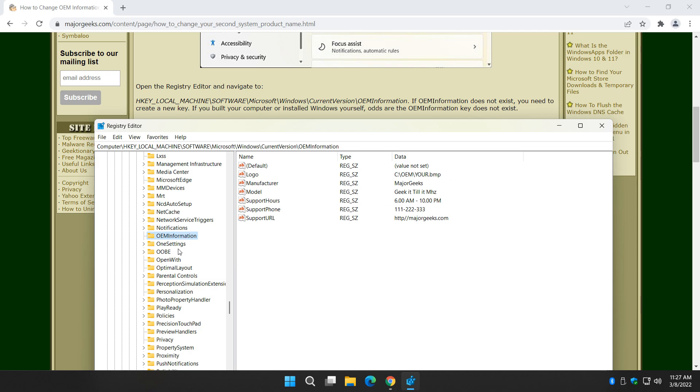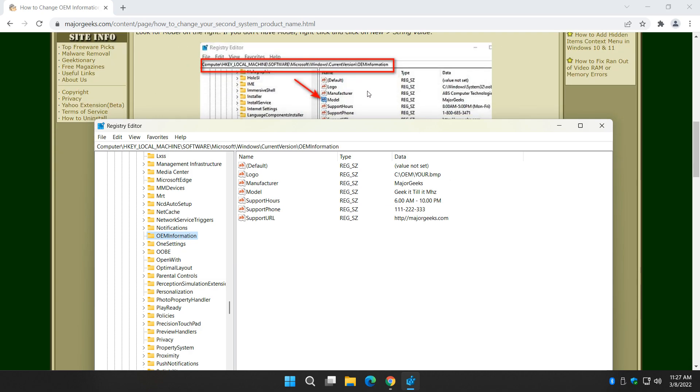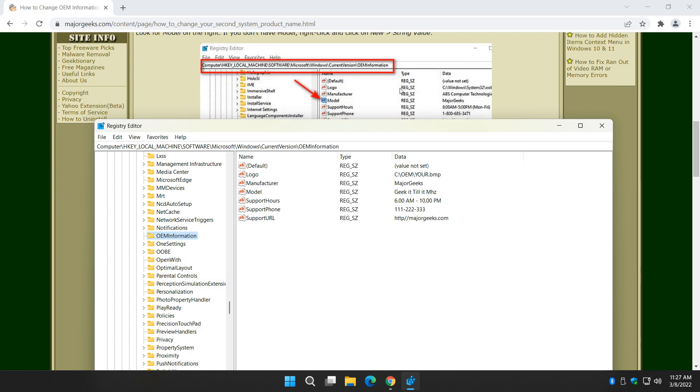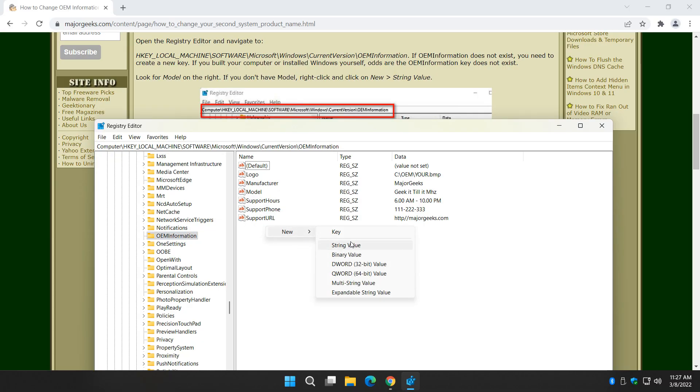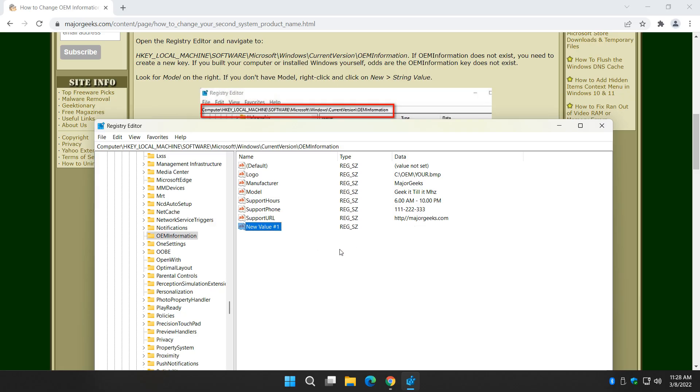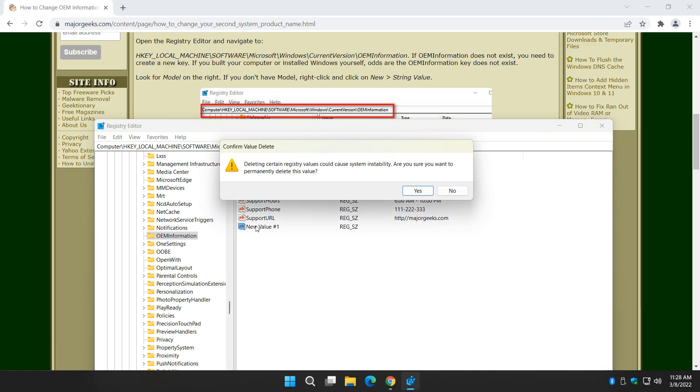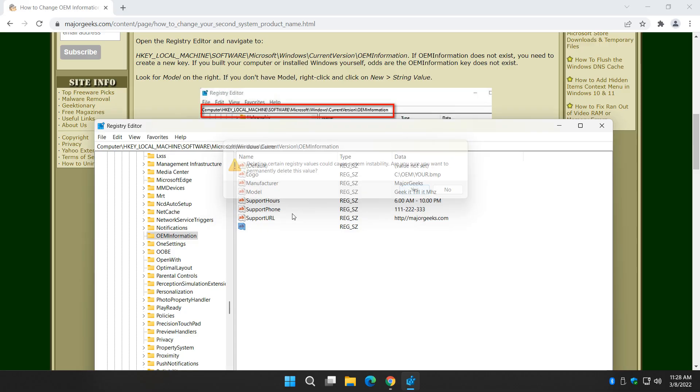Now you're going to have to come over to the right side, and you're going to have to put everything in its place. So once again, if you don't see it, you would have to right-click and do a new string value, name it whatever you want. You see I've got logo, manufacturer, models, support hours, support phone, support URL. Now another thing I could do is remove those, too. So even though I've already done it with a text file, I could actually delete these right here.